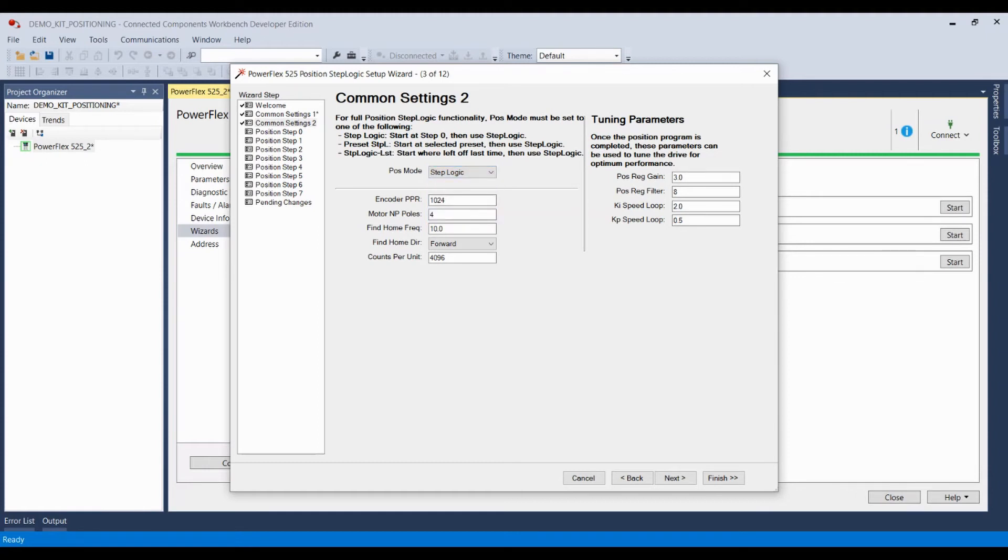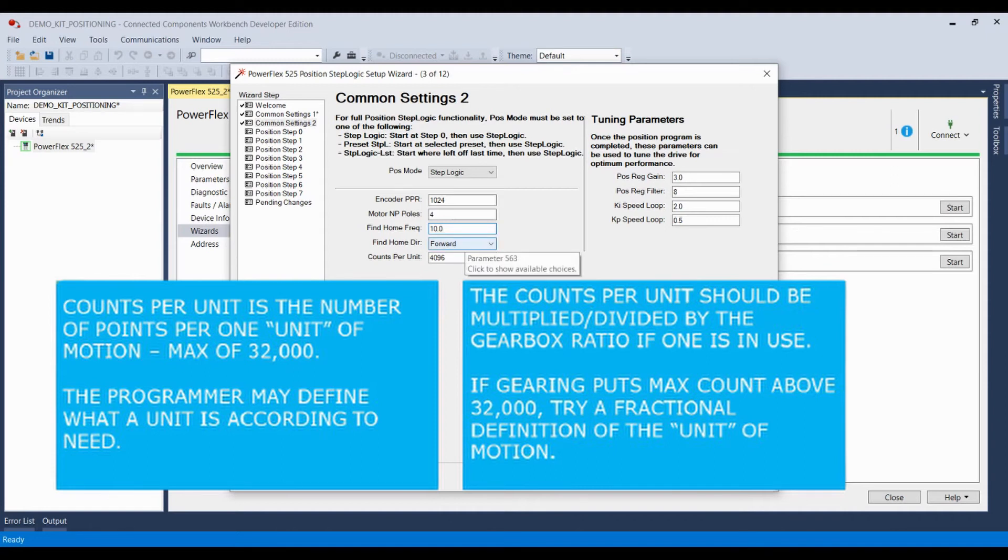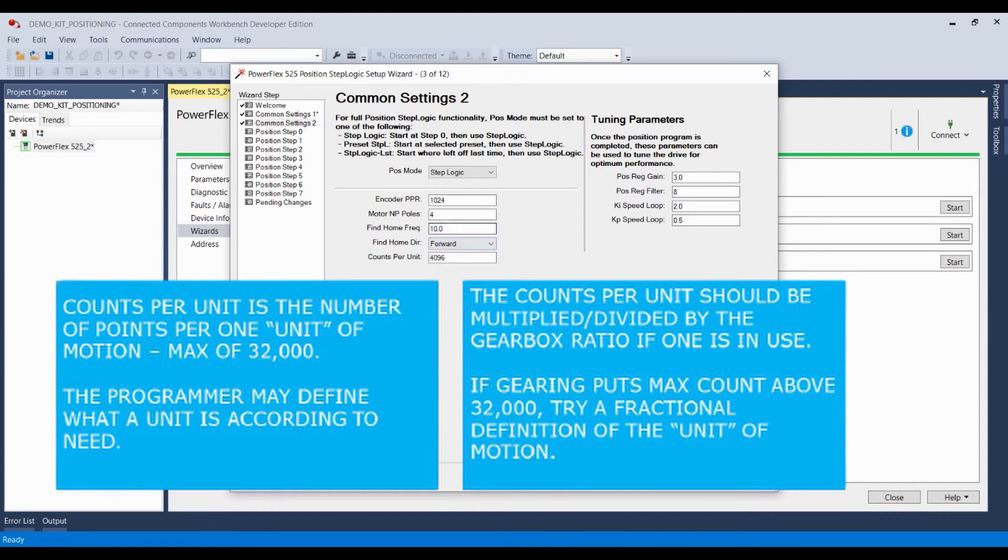You can also install your encoder information. I happen to have a 1024 encoder. My motor is a four pole motor and my counts per unit are 4096. Now the find home frequency is simply the frequency the drive will operate at when it's a find home operation. In this case, 10 Hertz. And the find home direction will be defined as forward. You could make this reverse or whatever is required.